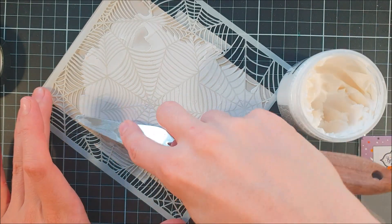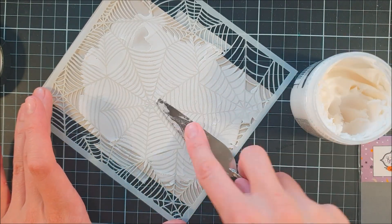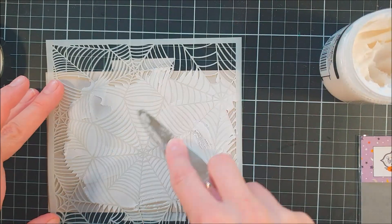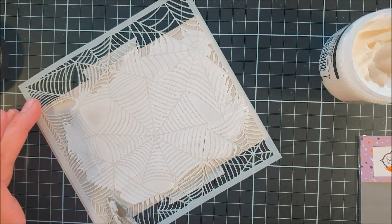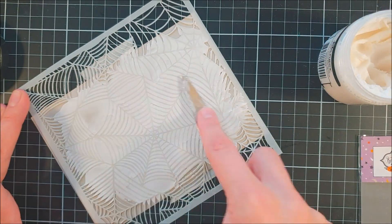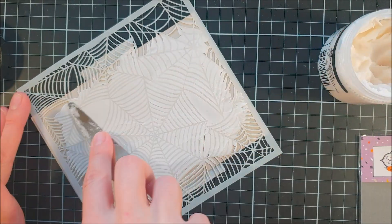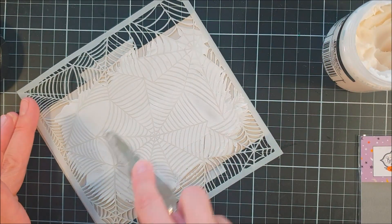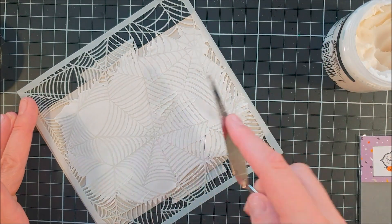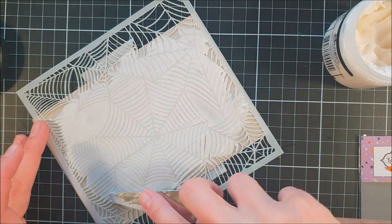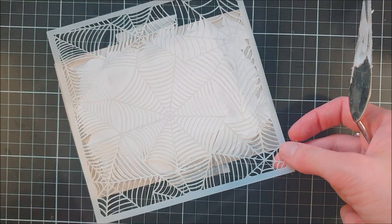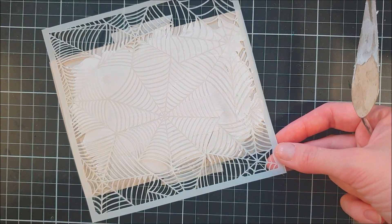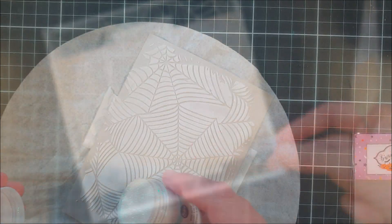I'm doing it in quite a thin layer. I just want this to have nice coverage and I'm trying to get it kind of even.